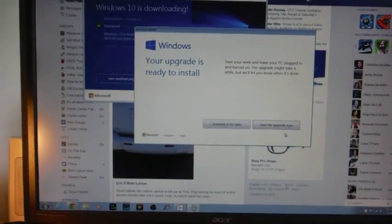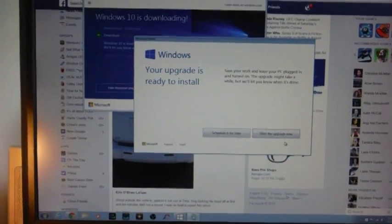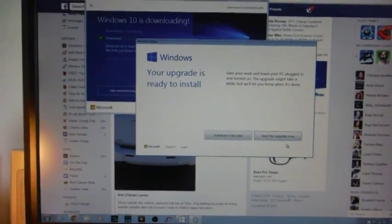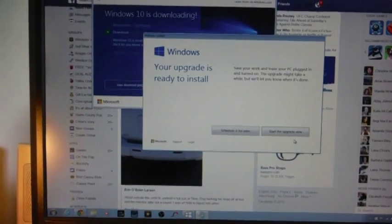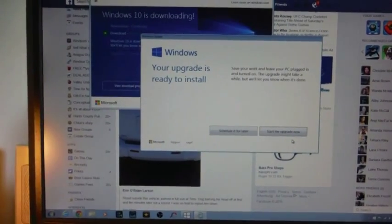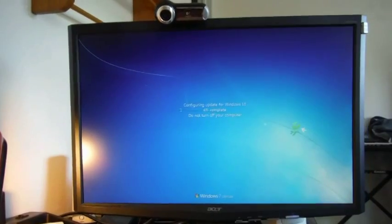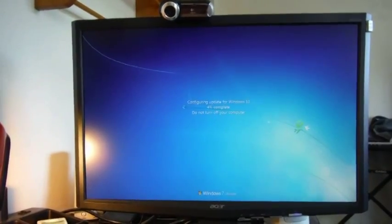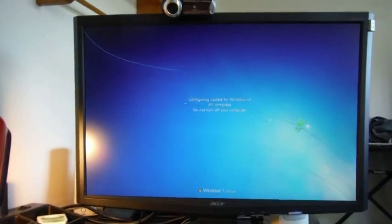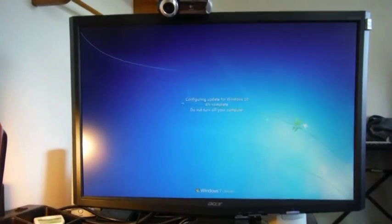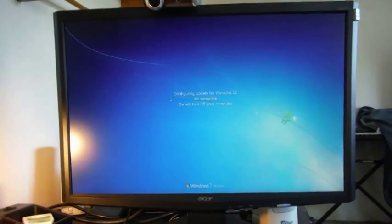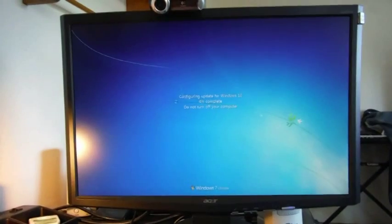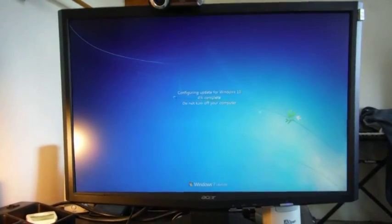Alright, so I got my Windows 10 upgrade notification and I plan on upgrading this Windows 7 computer. I'll come back when this is done and we'll see what it looks like, and most importantly, I'll see if all my information is still there.